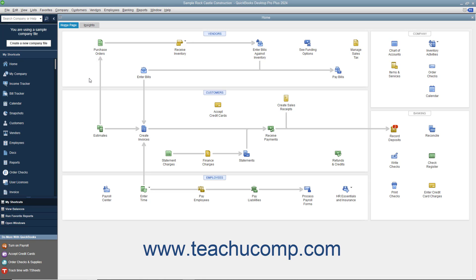Another tool that helps you complete the most common tasks in QuickBooks is the icon bar. The icon bar appears at the left side of the QuickBooks window by default. However, you can also place it at the top of the window if you prefer. Note that changing its placement does impact some of its functionality in QuickBooks. The icon bar can also be hidden if preferred.